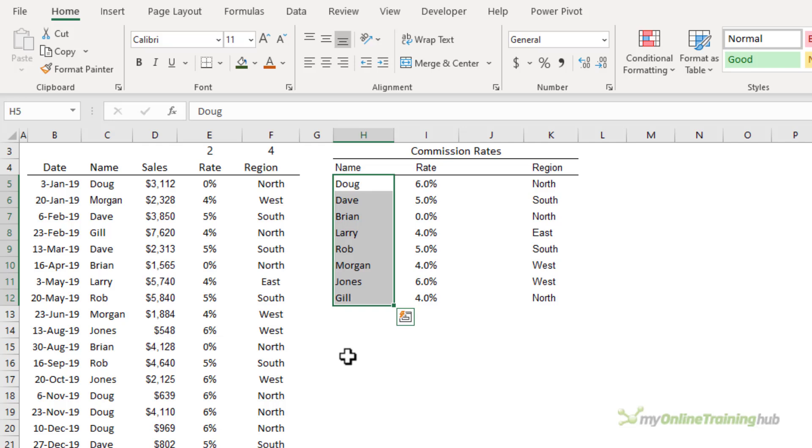You can see in the list here that's for Brian and this is because the list isn't sorted. When a VLOOKUP does an approximate match search it doesn't search from top to bottom in a linear fashion.